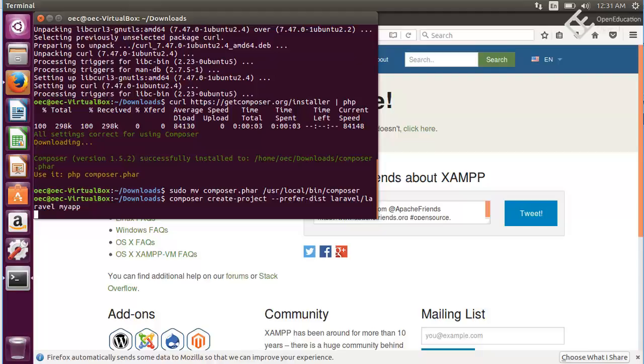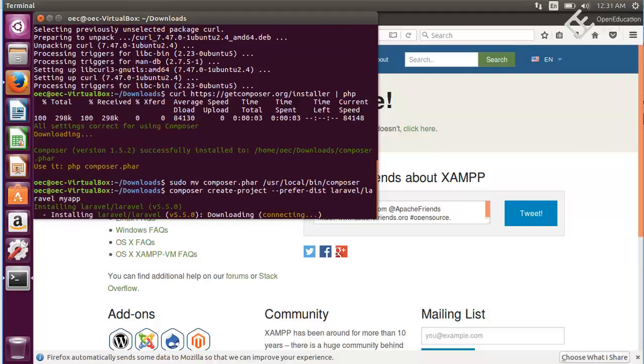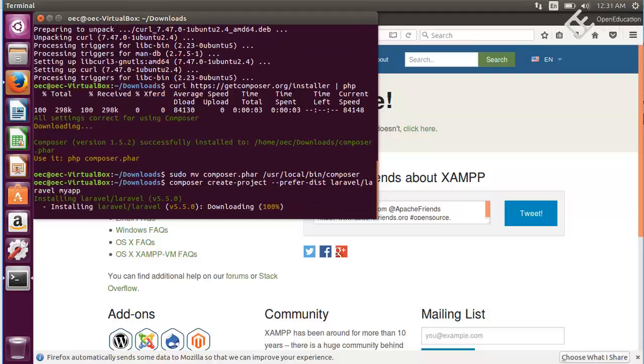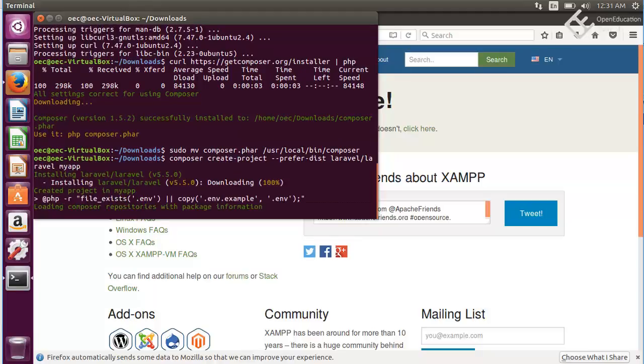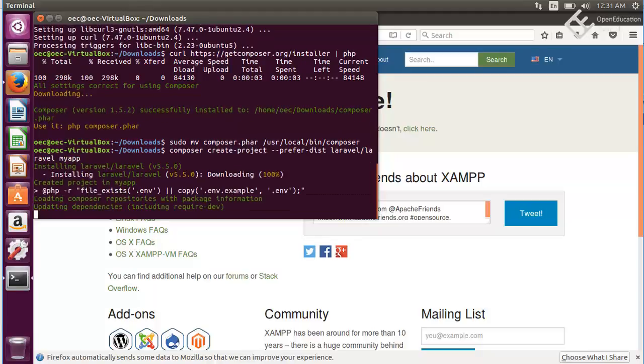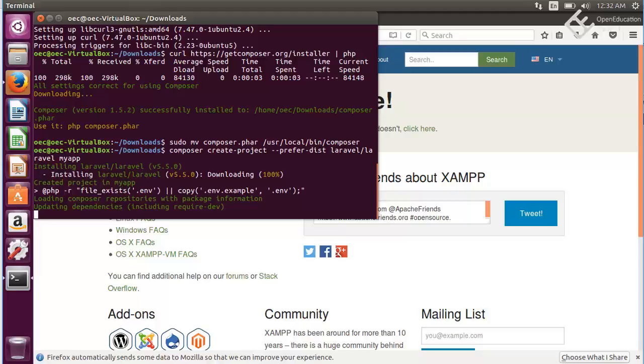It will start downloading the latest Laravel framework. It is installing Laravel version 5.5.0. You can also download the earlier version of Laravel just by adding an option to that version, so in the end you can use the colon like 5.2.* to install the 5.2 version.